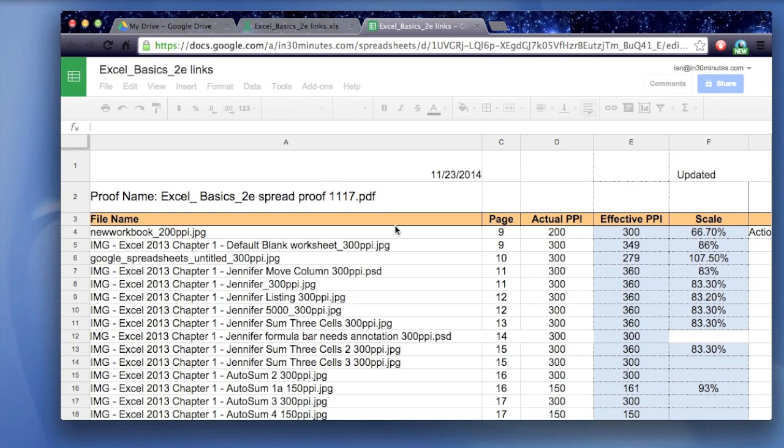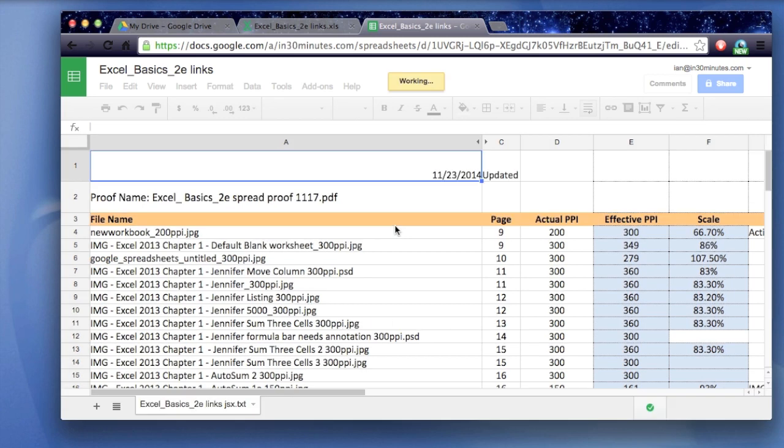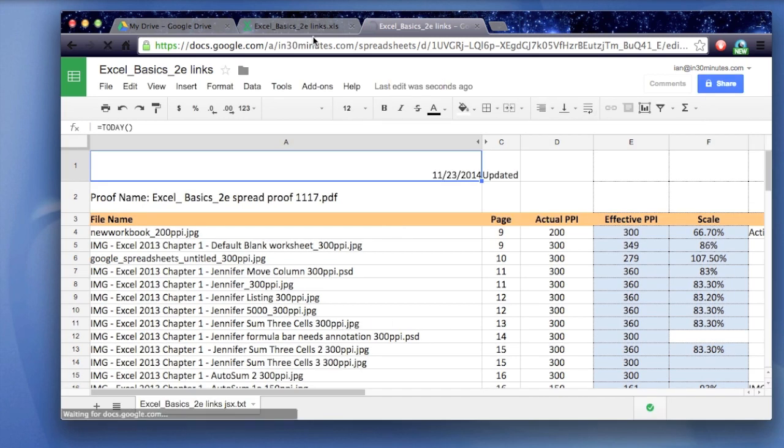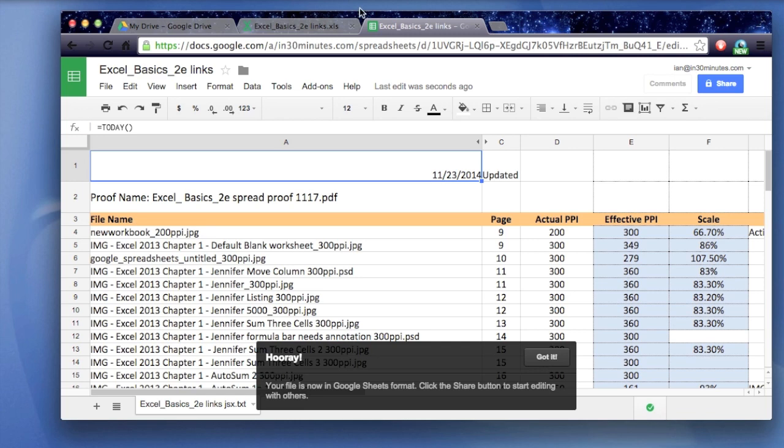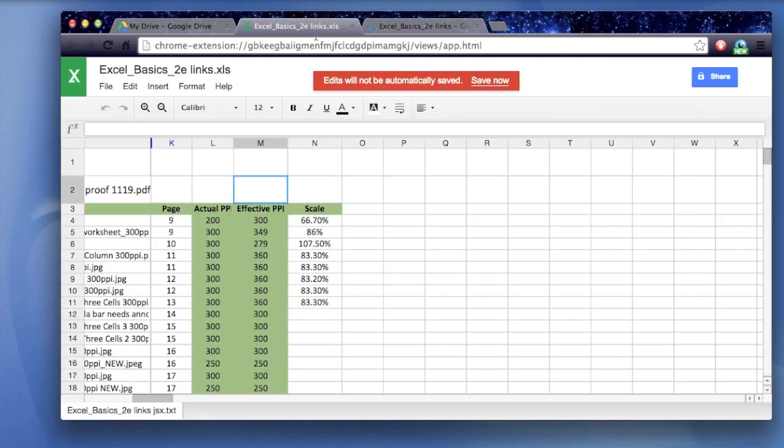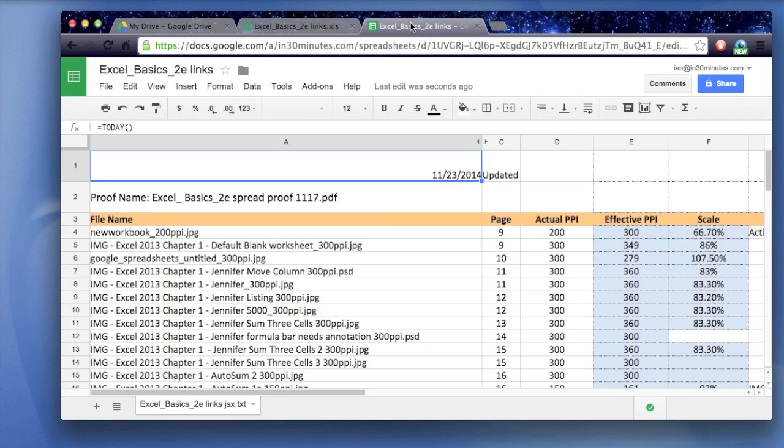The formatting is never quite preserved the way that you want in Google Sheets. I have to say that Microsoft Office is much better with formatting abilities than Google Sheets is. So here's the original Microsoft Excel version. Here's the Google Sheets version. You can see that the colors are a little bit off. Maybe the spacing is a little bit different. The fonts are a little bit different. But you know what?